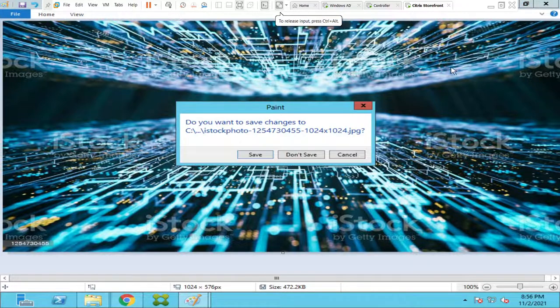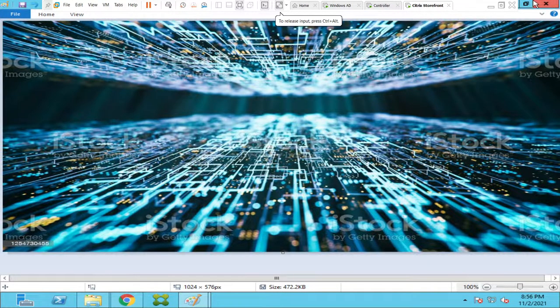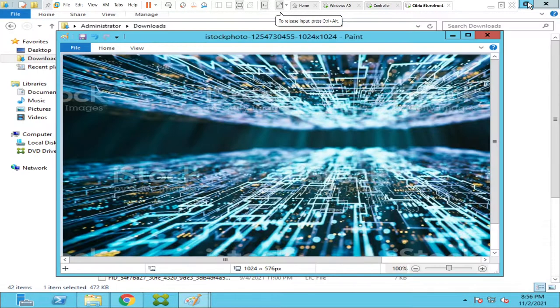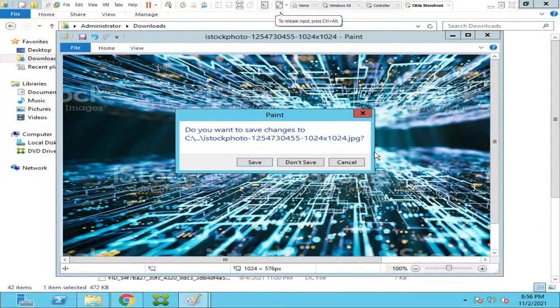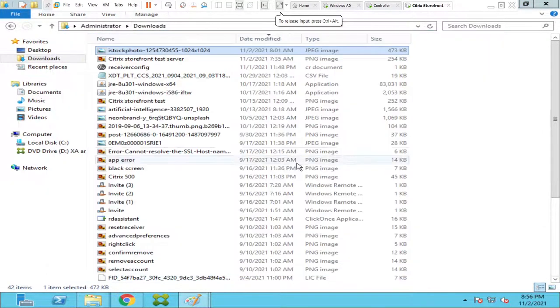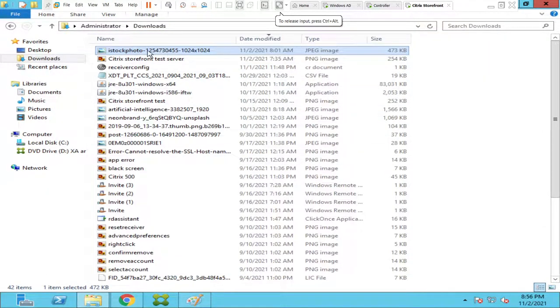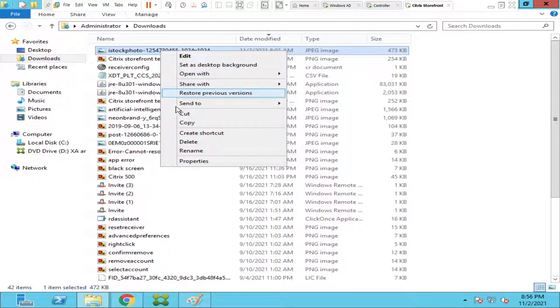What I will do is I will try to copy this image to that location and see how it goes. So this is the image, I'm going to copy this.